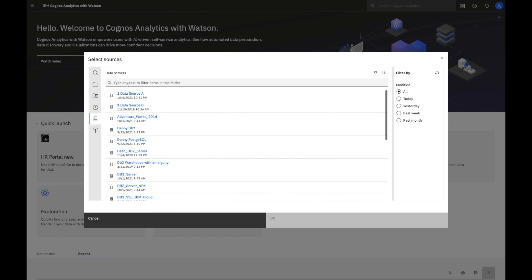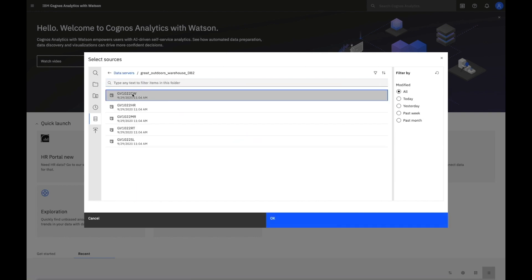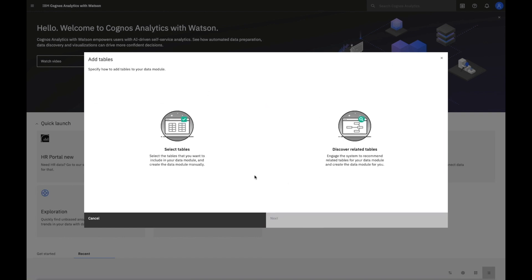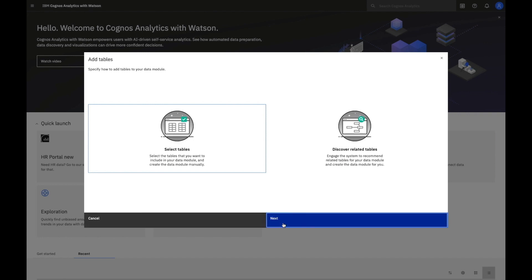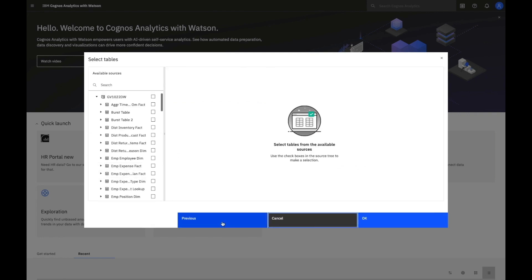In this case, I'll select one, pick a schema, and I'm presented with the option to select tables if I know exactly what I want to bring in. However, if I'm unfamiliar with the data,